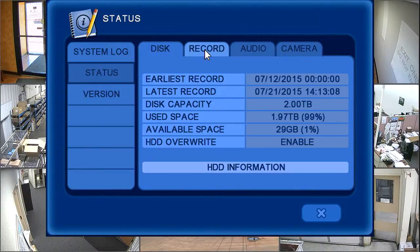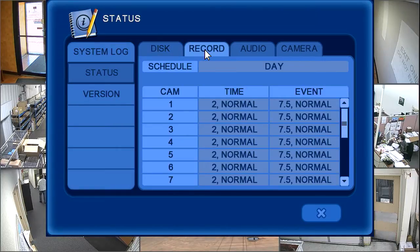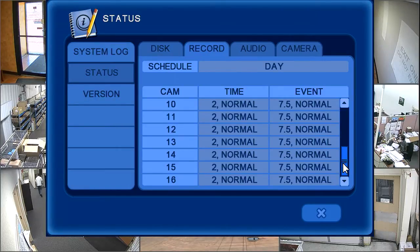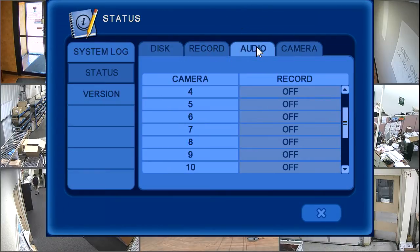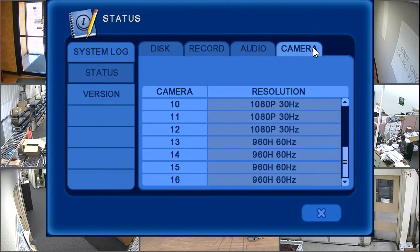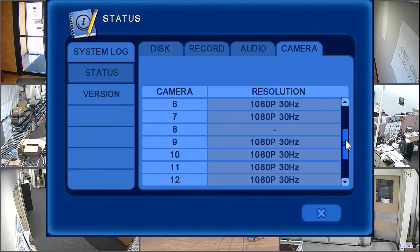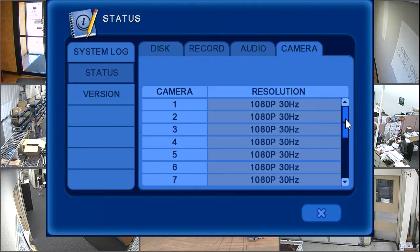The record tab displays the current recording settings for each channel. The audio tab displays if audio is set to record for each channel. And the camera tab displays the current inputted resolution in hertz for each installed camera.